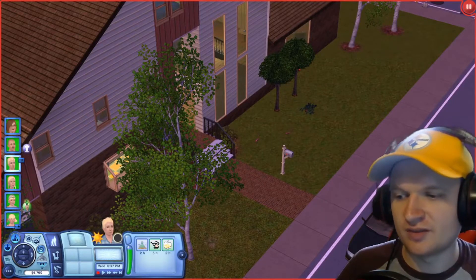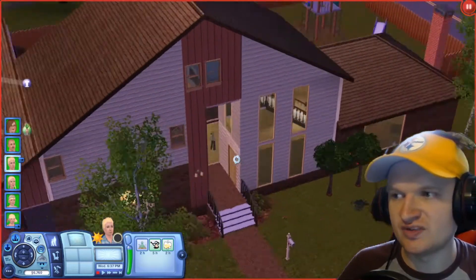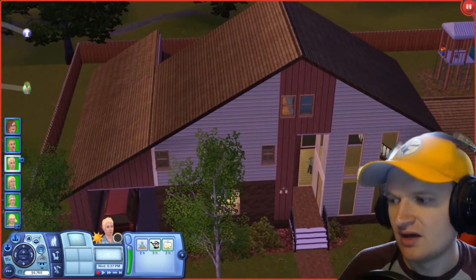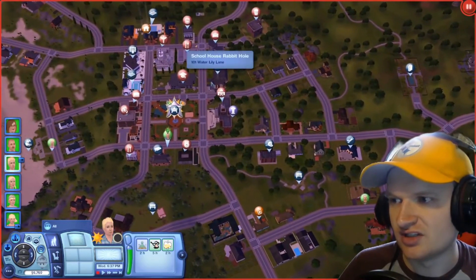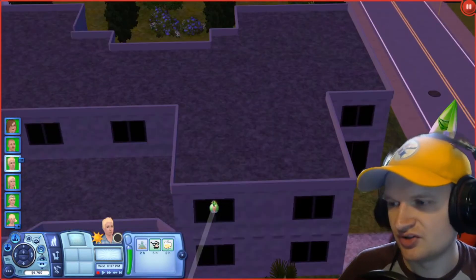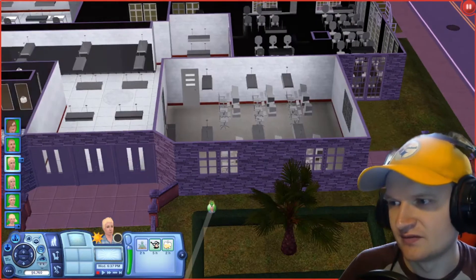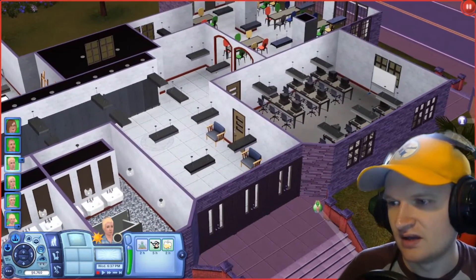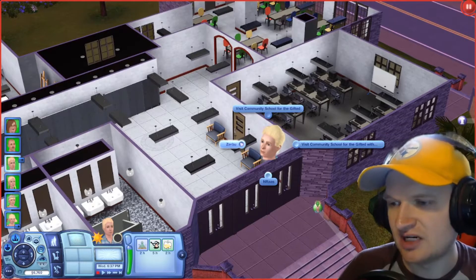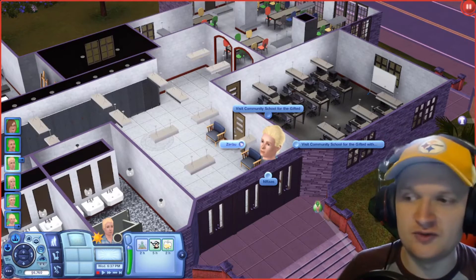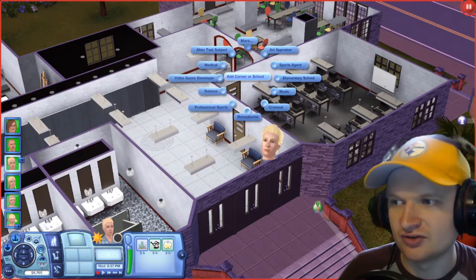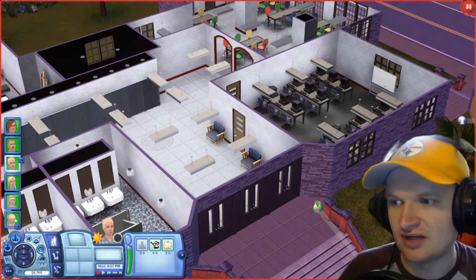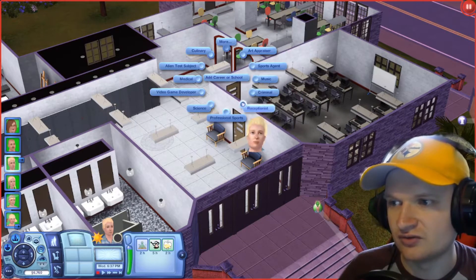I've gone ahead and loaded up the Bunch household — since they have plenty of kids, they'll be the best way to show this off. What you want to do is go to the building you've created, and you'll see the Schoolhouse Rabbit Hole. Click on the wall, and once you have the mod installed, you'll have an option that says Zerbu when you click on any community lot. Click Zerbu, Ultimate Careers, then Add Career or School, and add Elementary School and Schoolhouse Rabbit Hole.